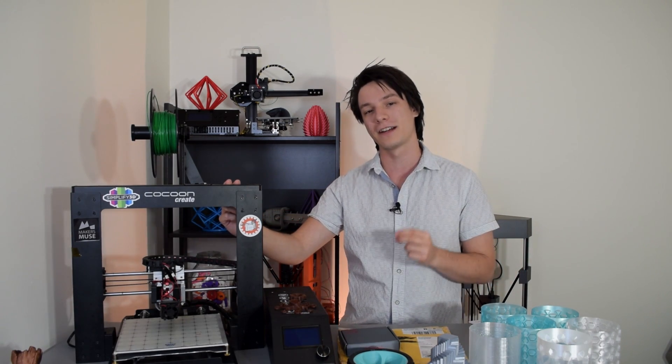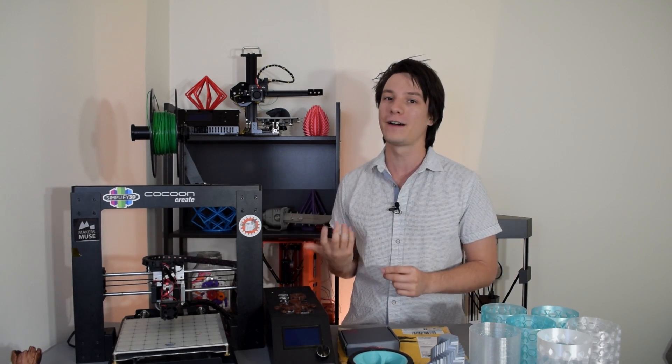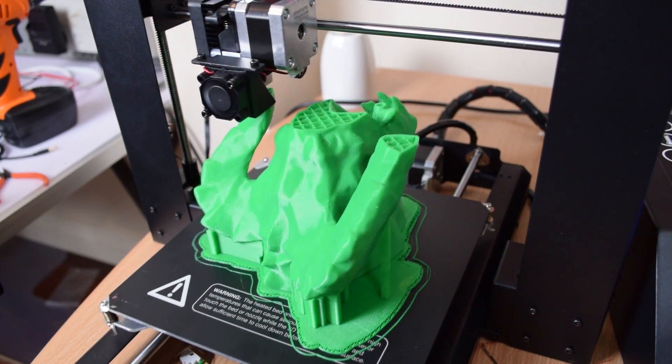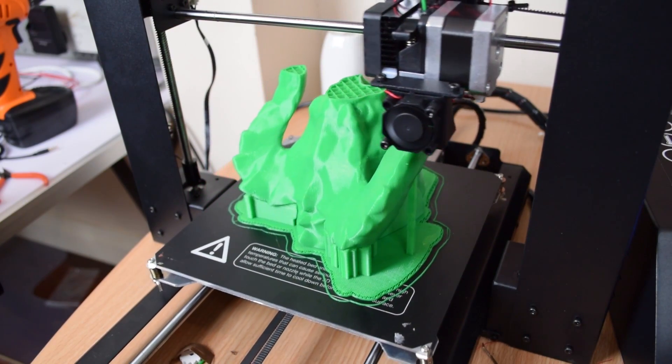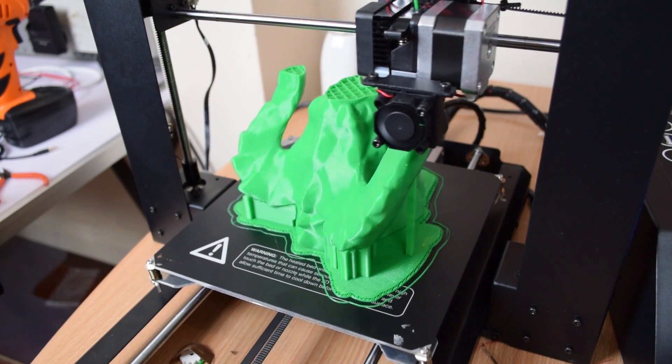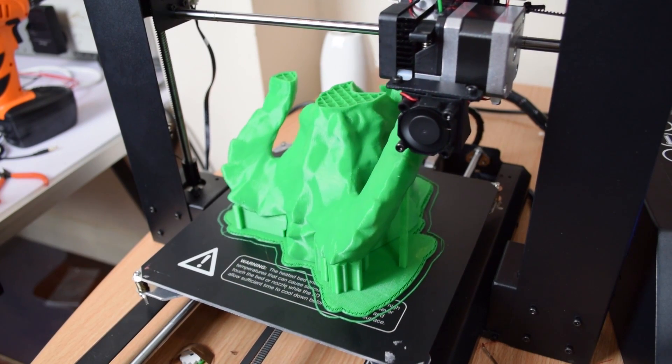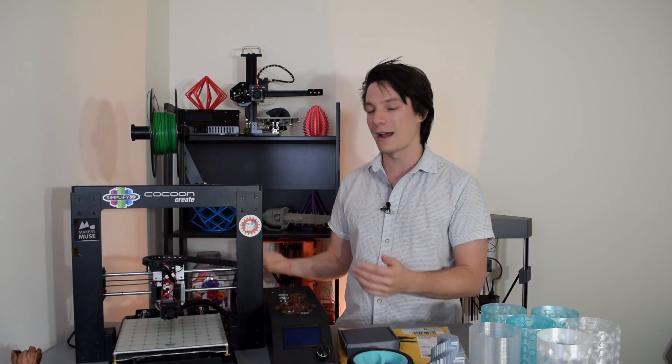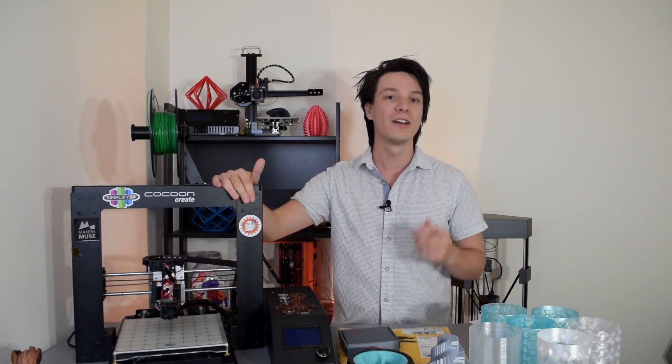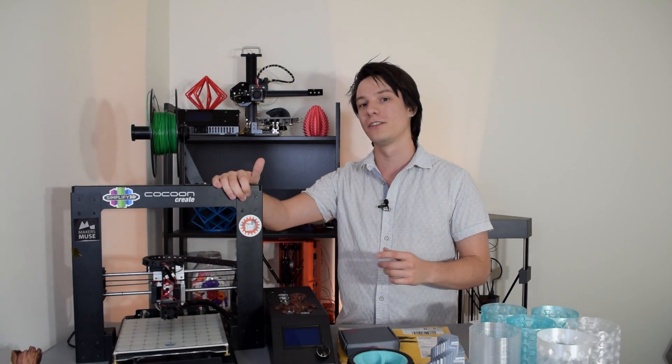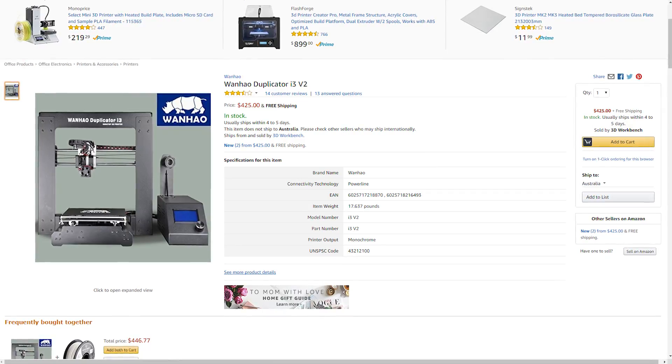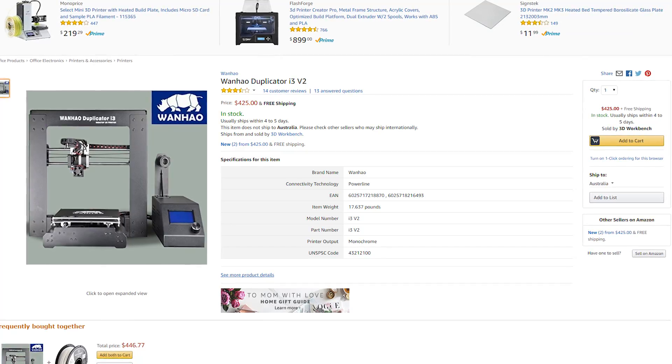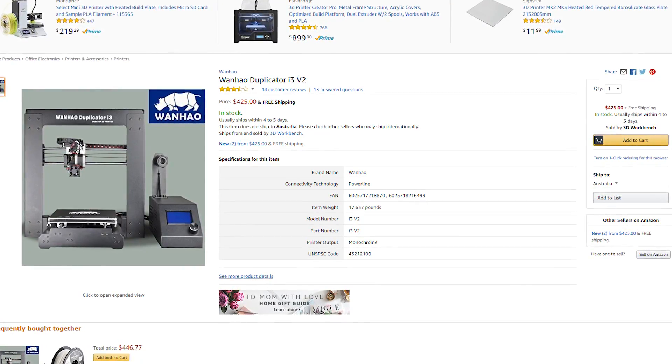So as I said, the Cocoon Create was sold in Aldi supermarkets around Australia last year for $500 Australian dollars. At the time, it was the best deal you could get of a machine of this caliber. And as I explained in that review, this is not just a no-name, complete crap 3D printer that Aldi just put together. This is actually a rebrand of a machine known as the Wanhao i3 version 2. So this machine was retailing in a supermarket for less than you could buy it online. So as you could probably tell, it was pretty popular.